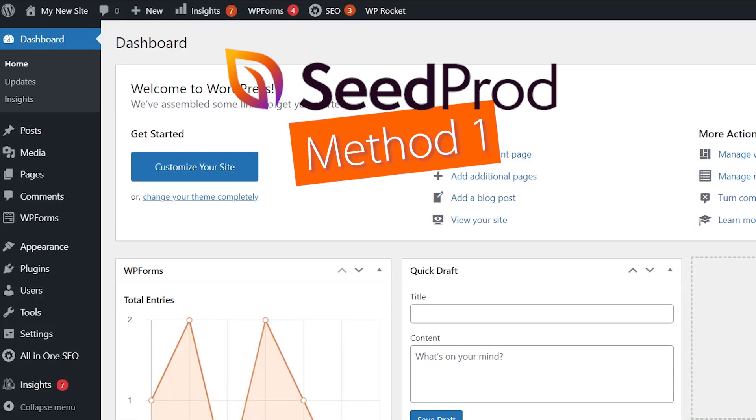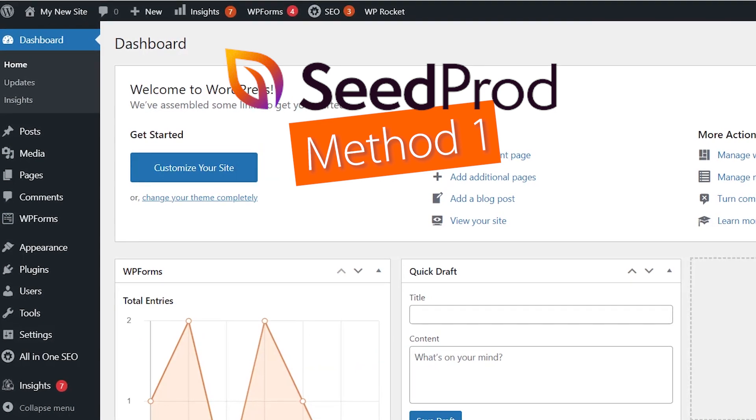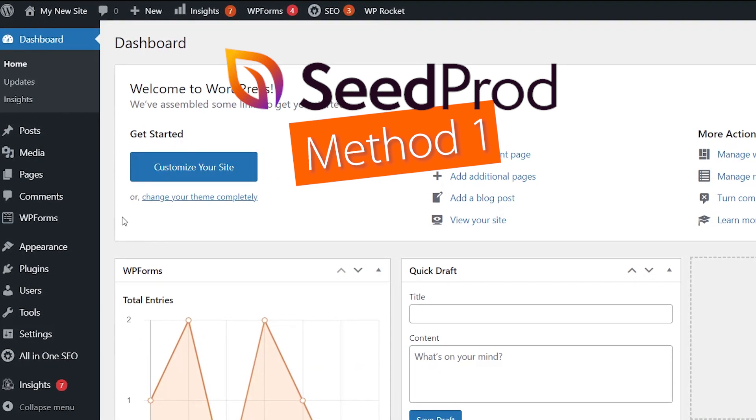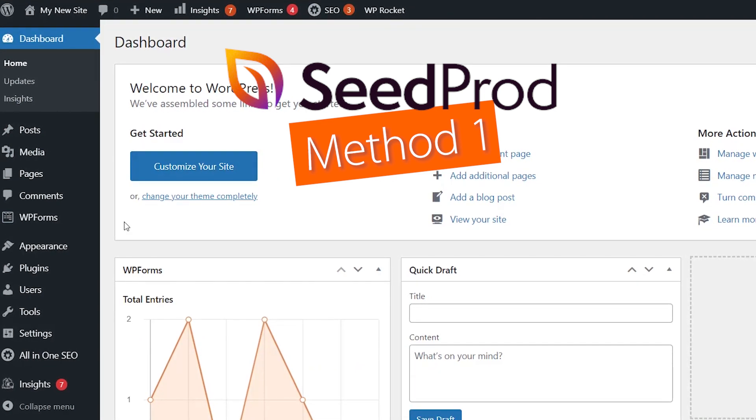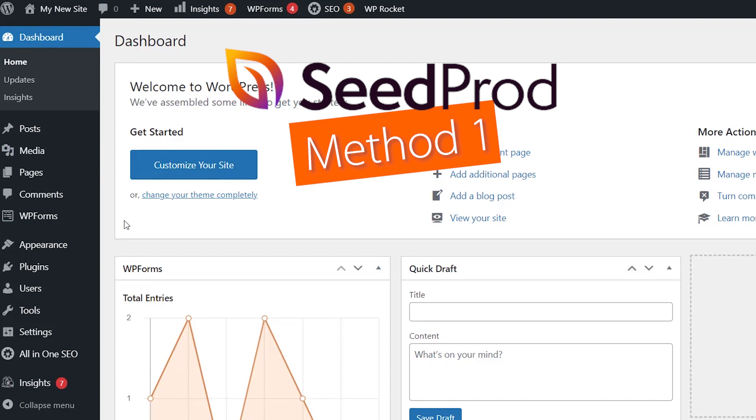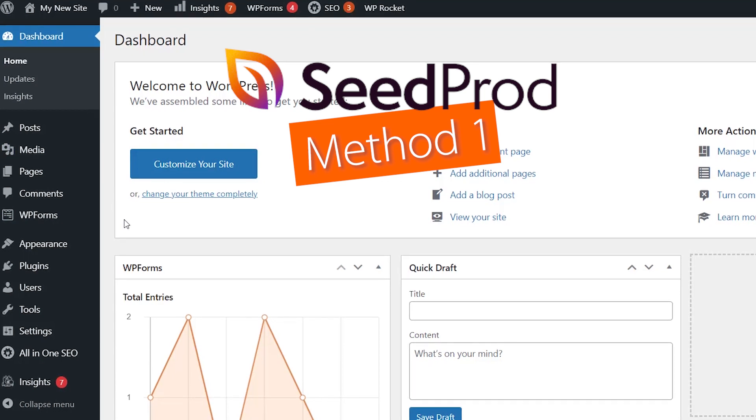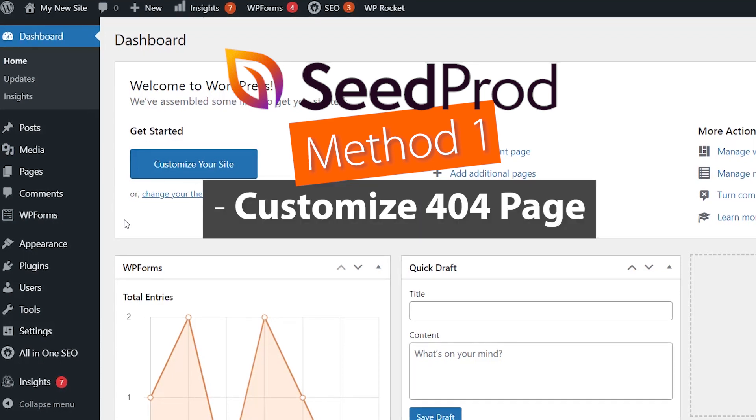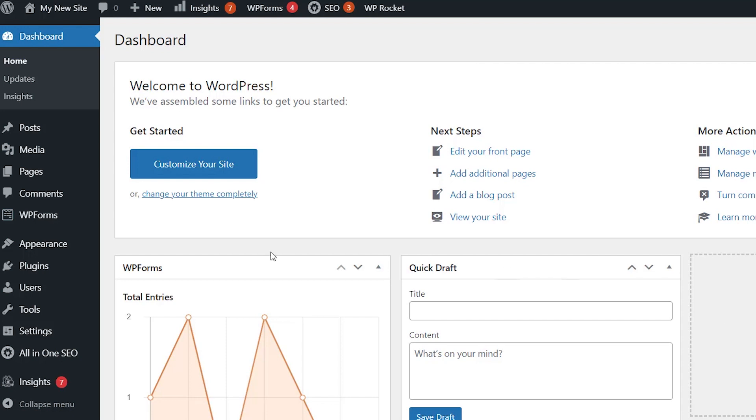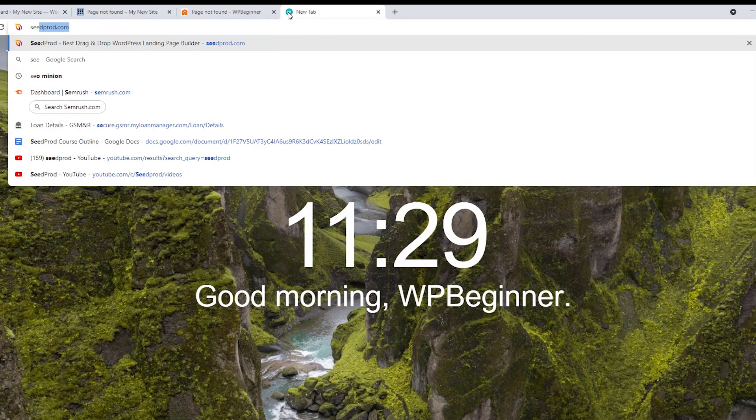The first method is by not using any code. Instead, we'll be using a plugin called SeedProd. SeedProd is the best landing page builder out there and they do a great job of customizing your 404 page. You can do a lot with SeedProd's free version, but to do the 404 page template you'll want to install the pro version or higher.